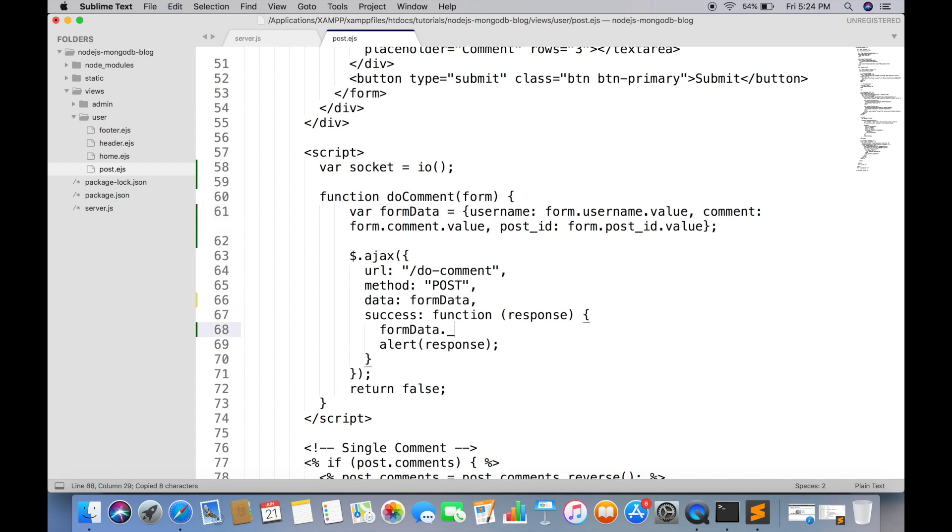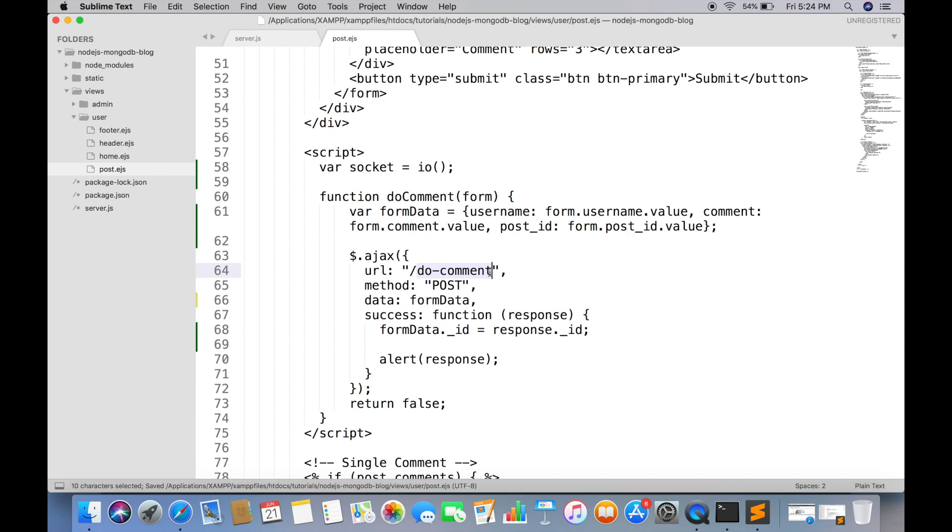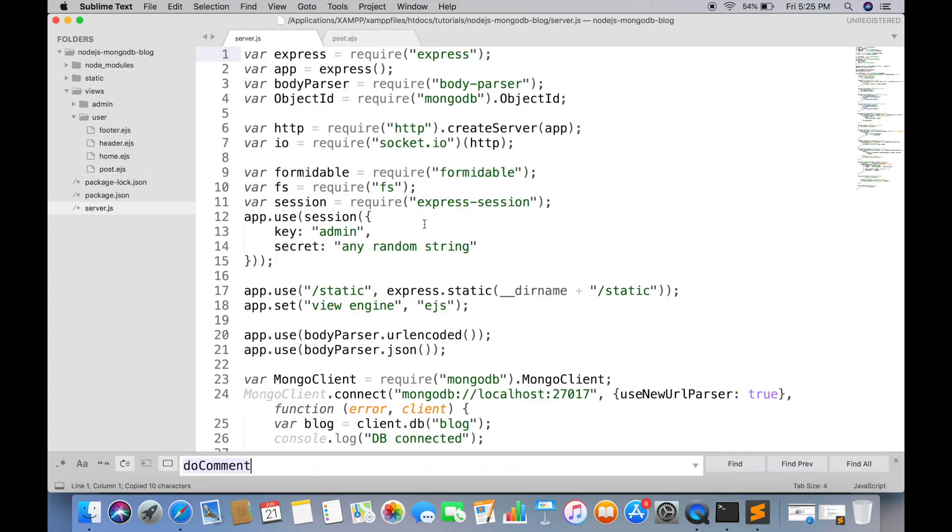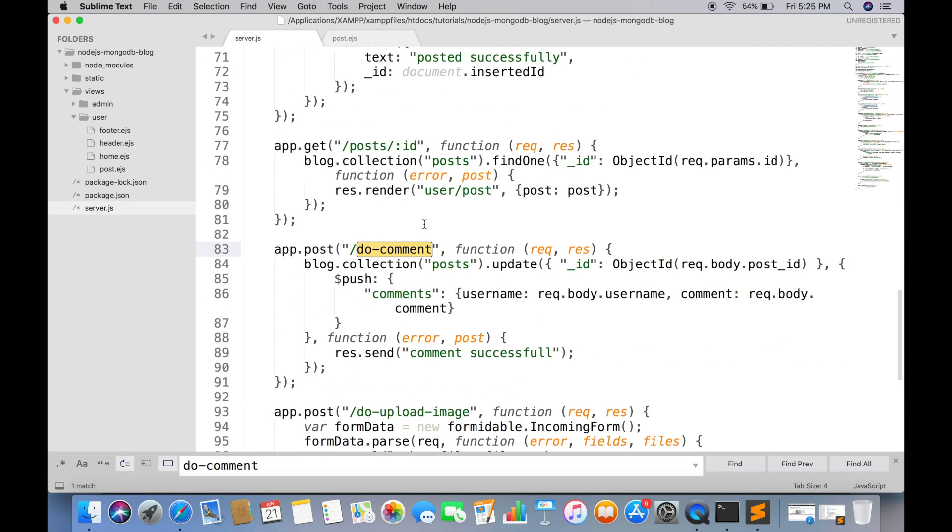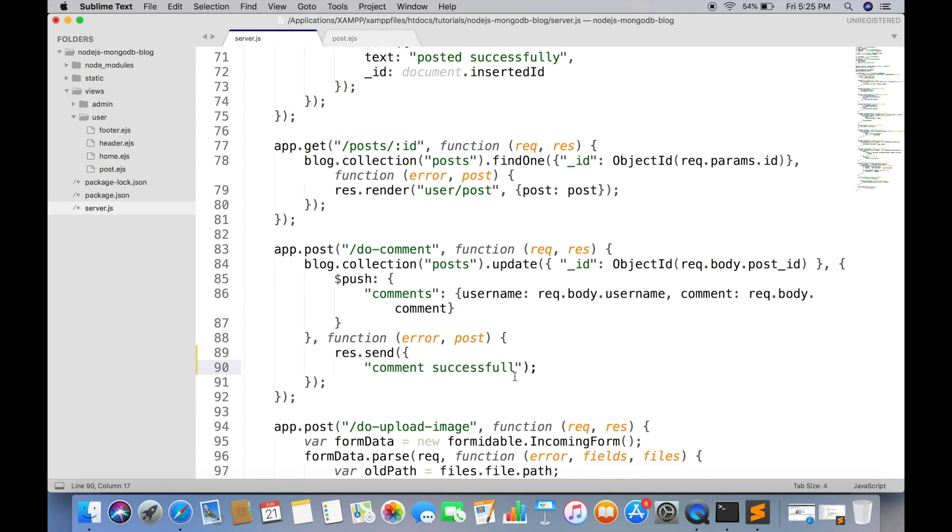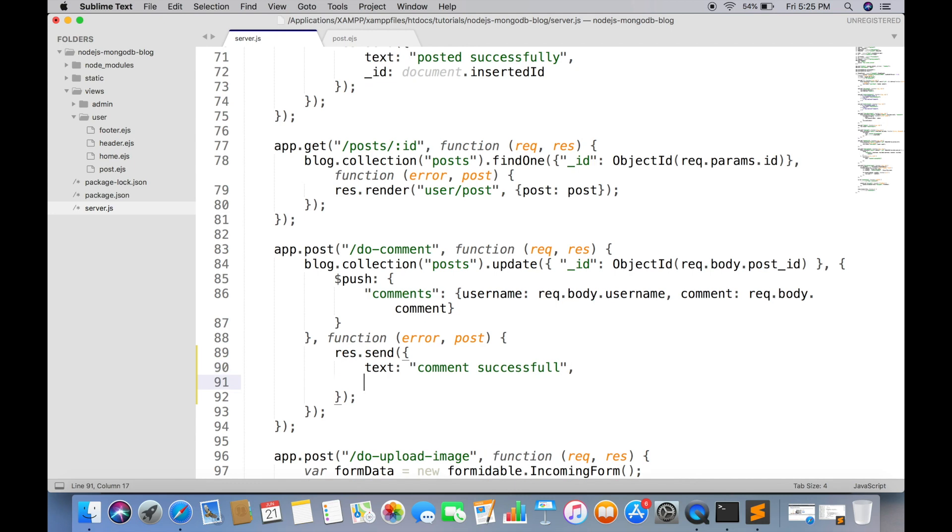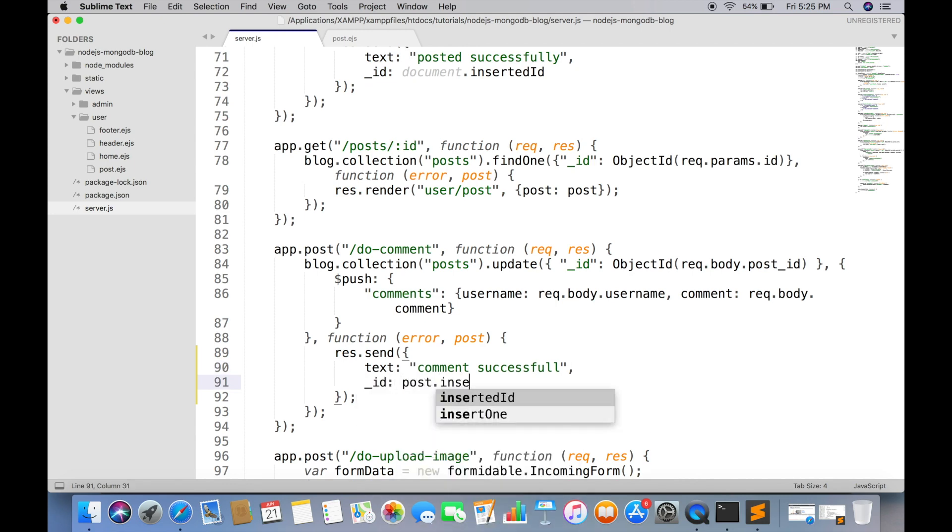We will also need the comment ID which we can get from server.js. Instead of sending the response in string, we will need to send an object. We can get the ID from inserted ID value.